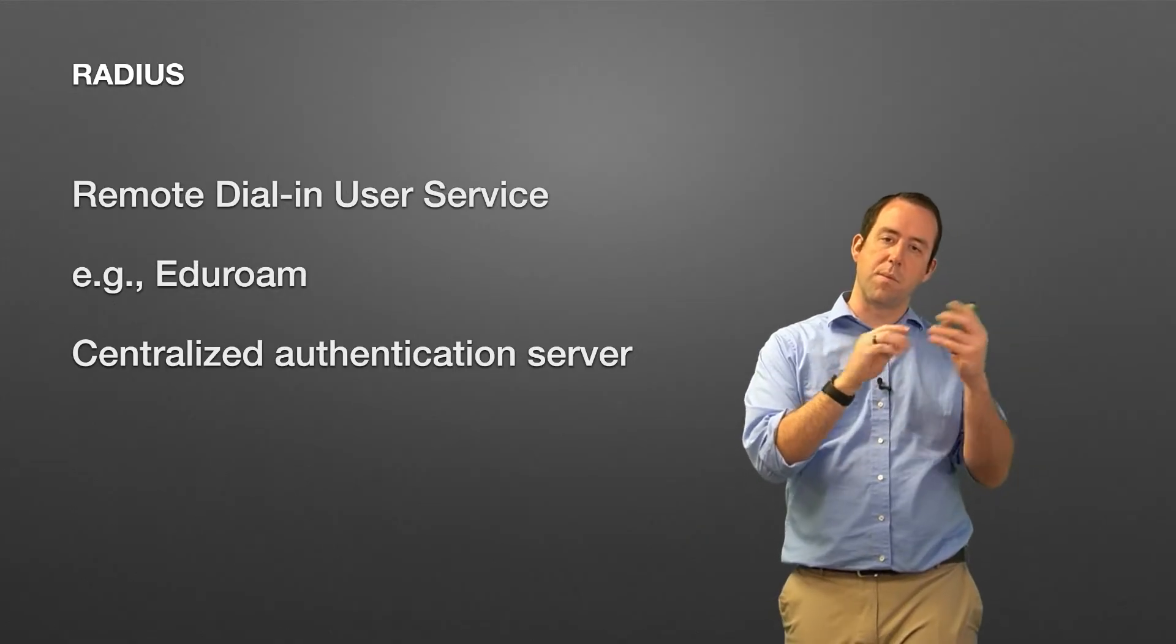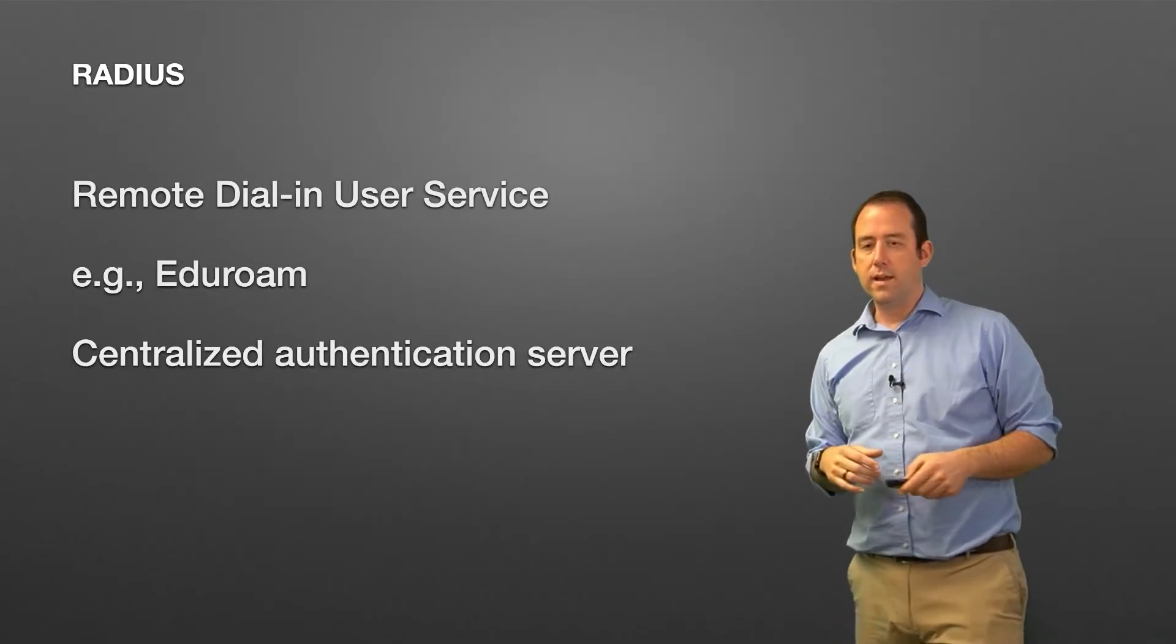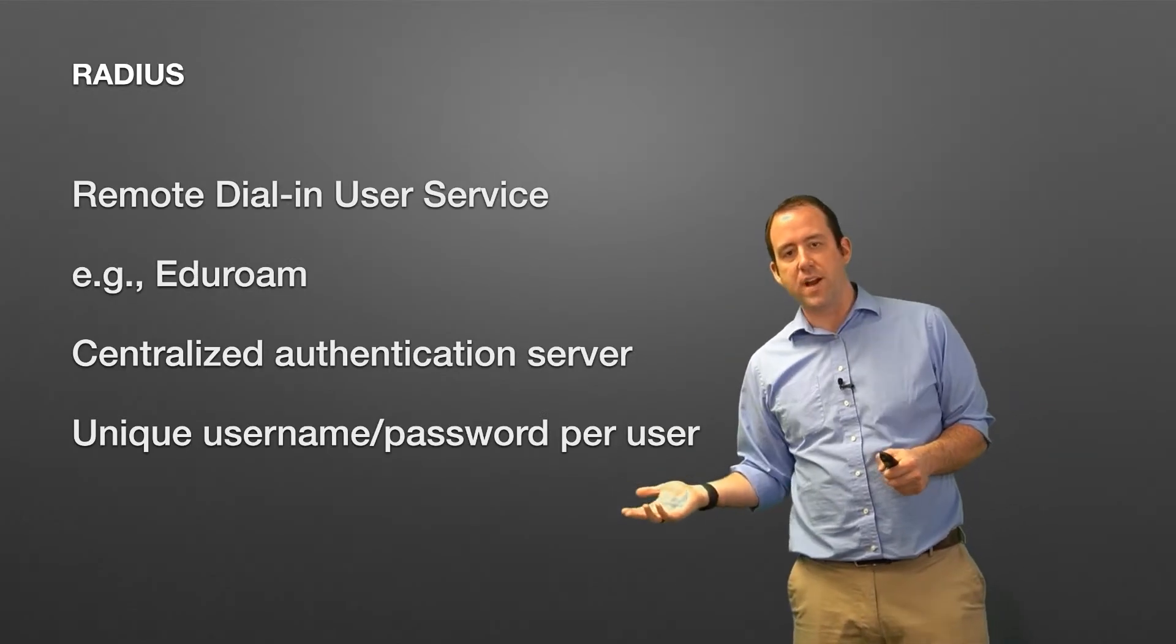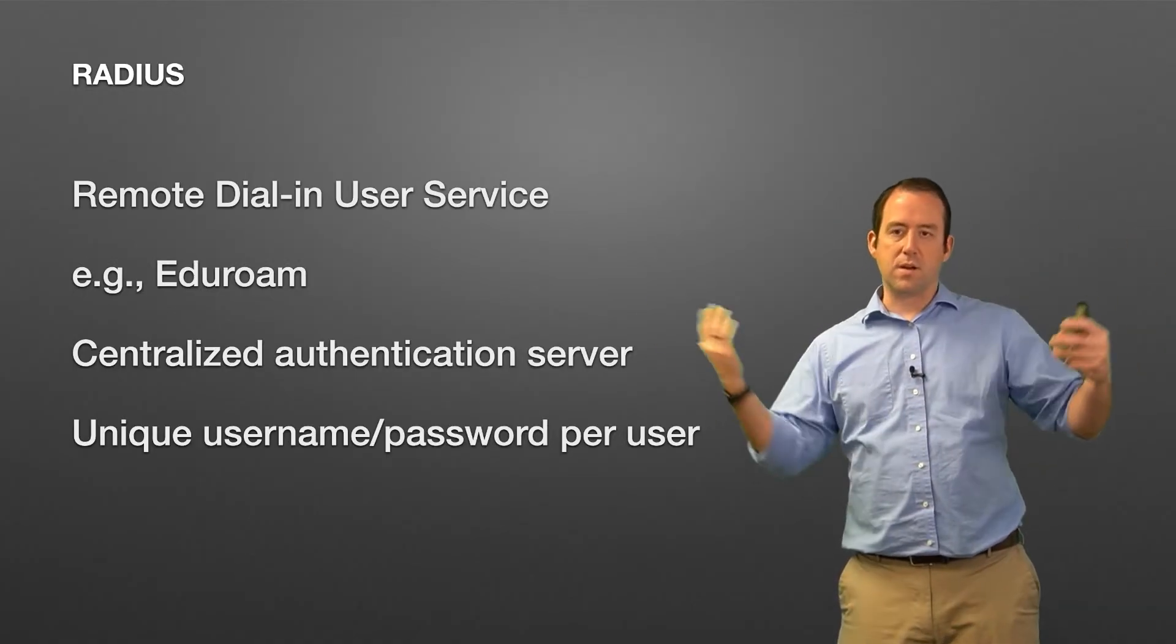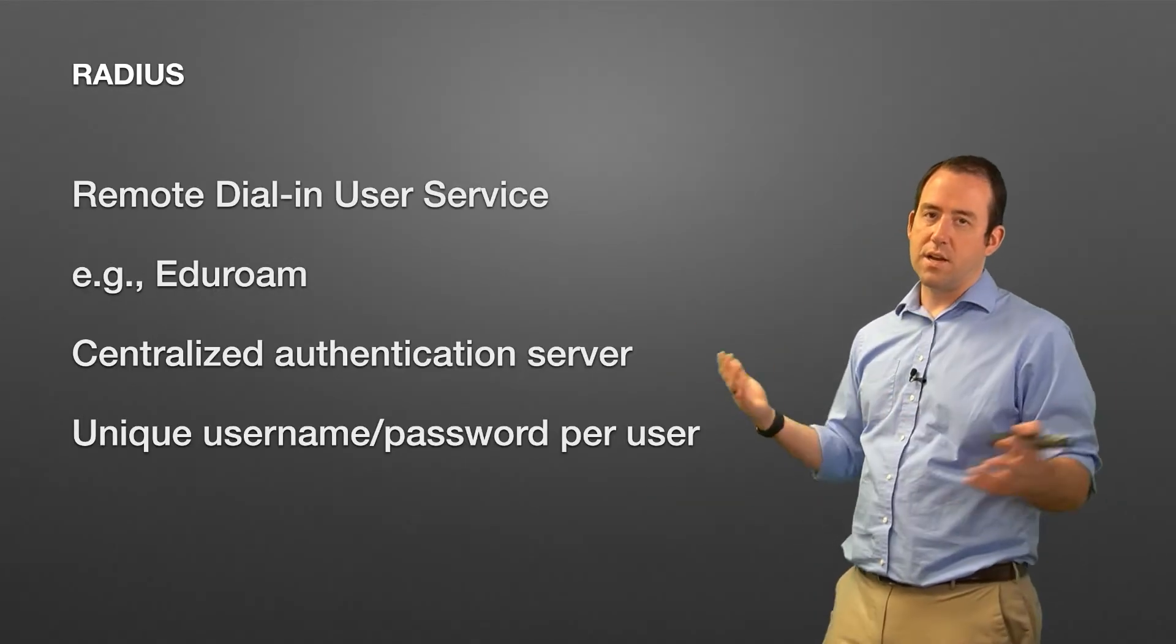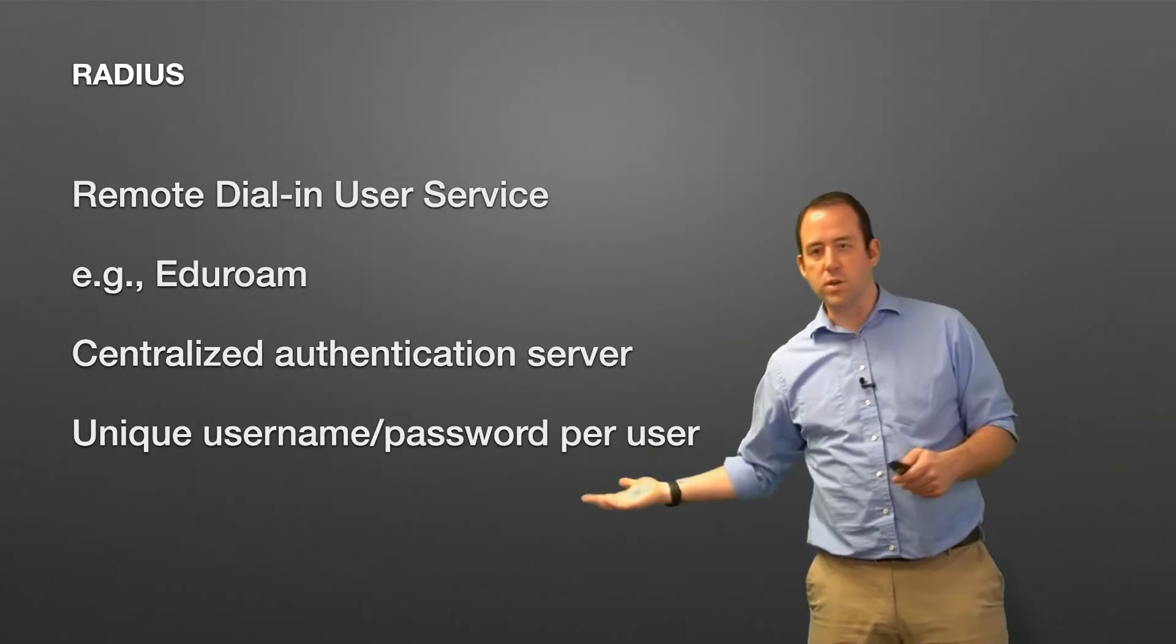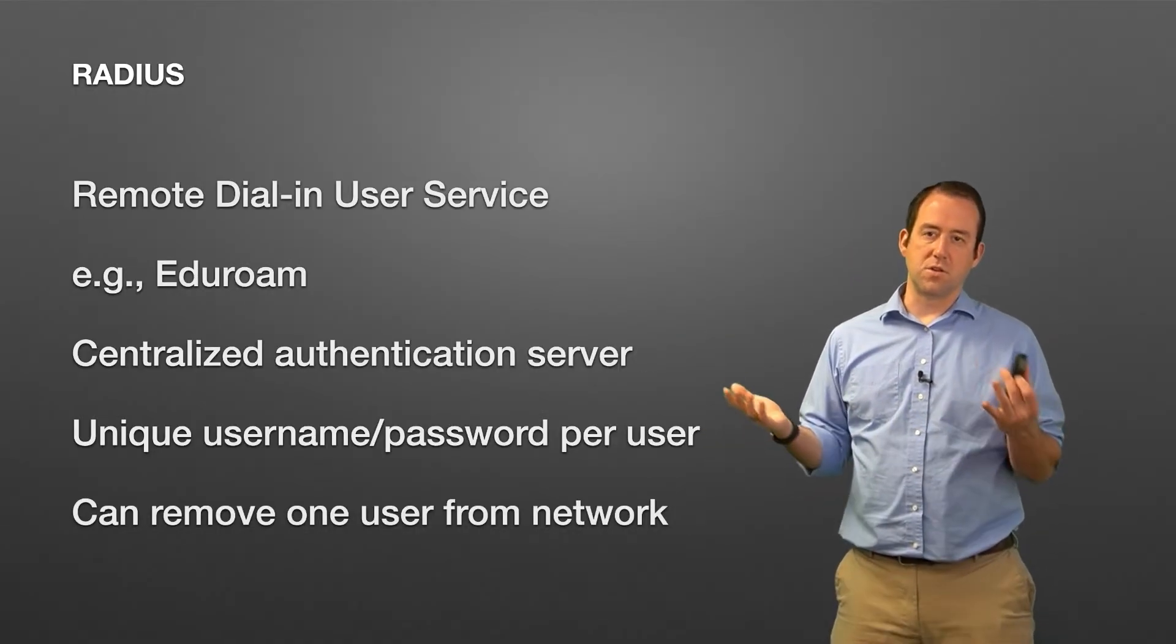So you try to connect to the network with your username and password, the access point passes that along, says okay yes you're authorized, boom, you're in. And that gives you a unique username and password per user, which means if you fire someone you can revoke their access to the WiFi and they're no longer allowed, or when you graduate you're no longer allowed access to the eduroam network. So then your username and password are deleted from the authentication database and you can no longer get on, which means everybody else can still authenticate but you can't, which is what you want inside of a company network. Being able to remove one user from the network is something that you can do with RADIUS that you can't do as well with a pre-shared key.